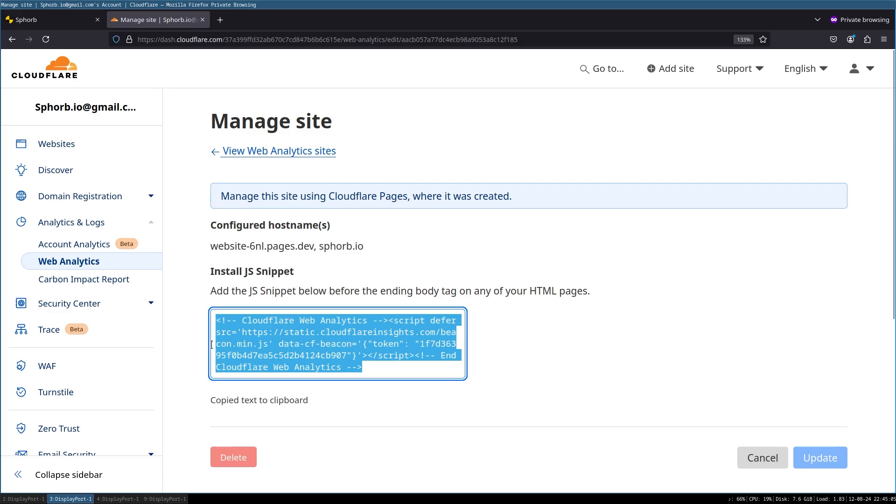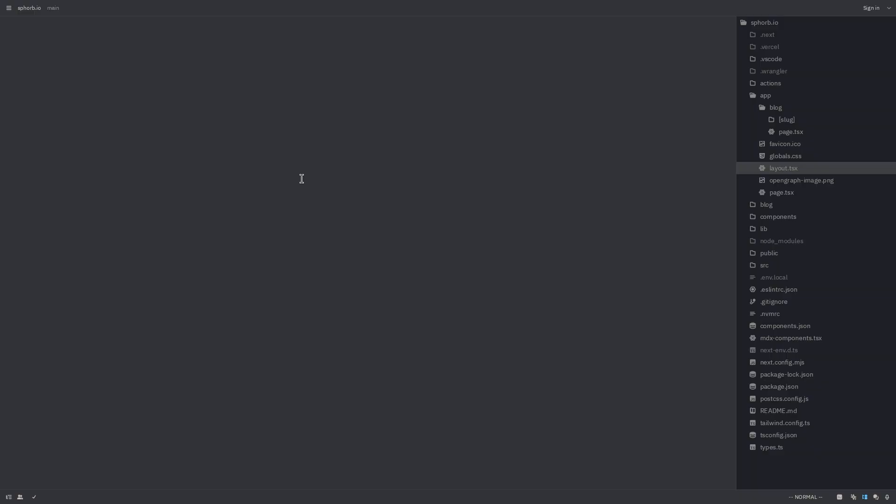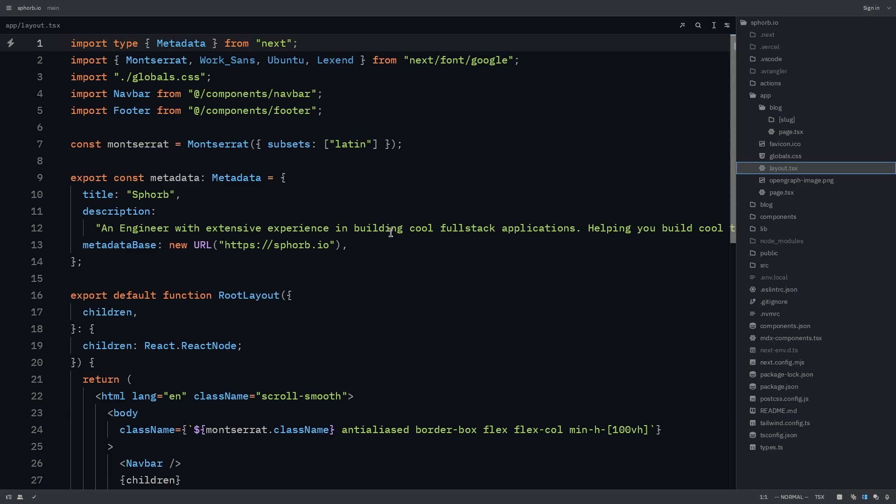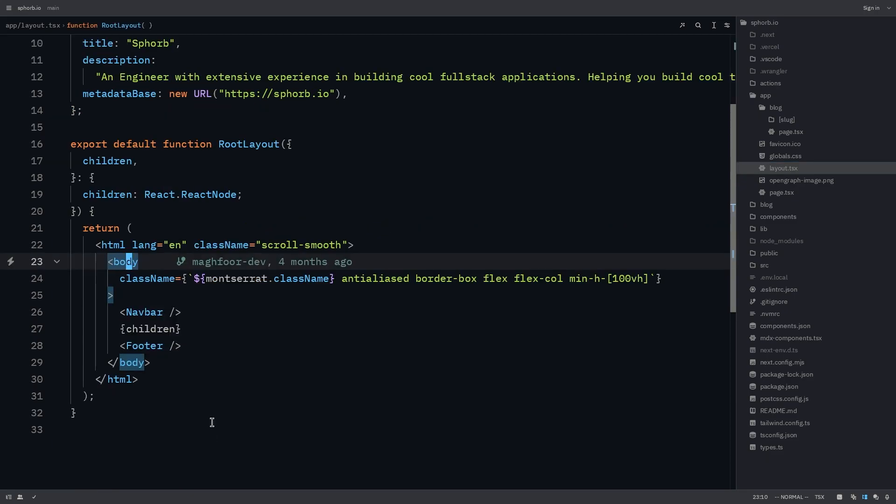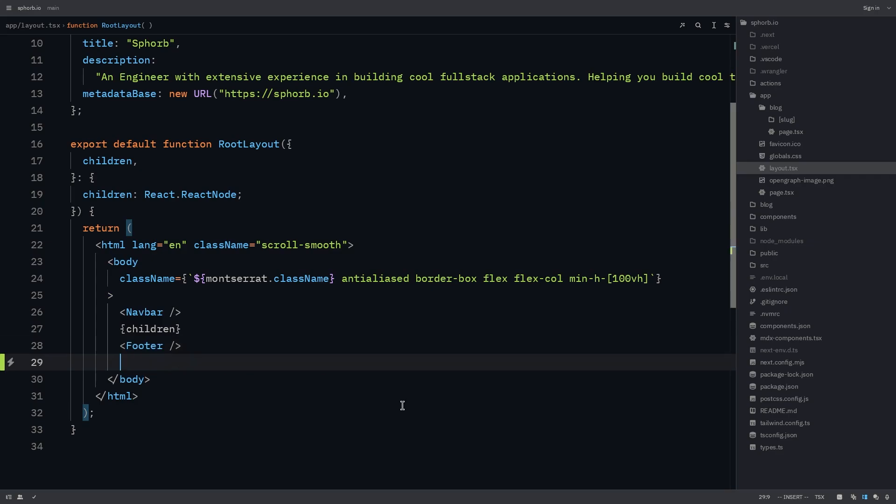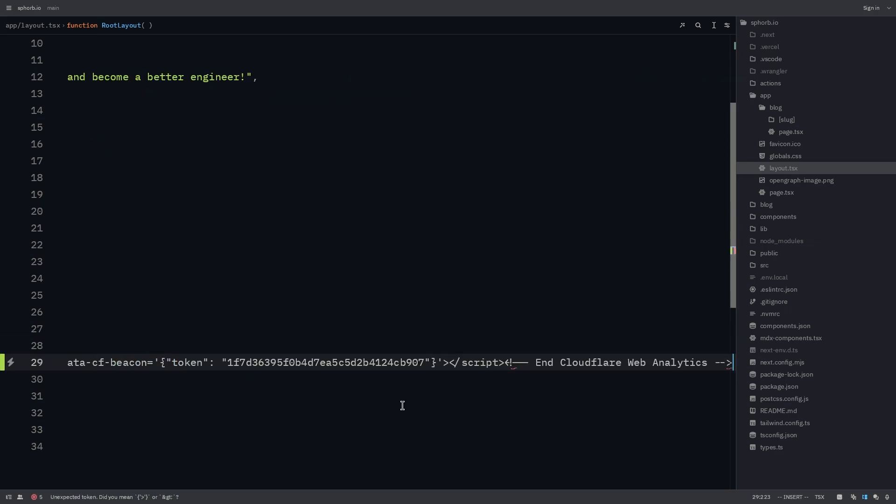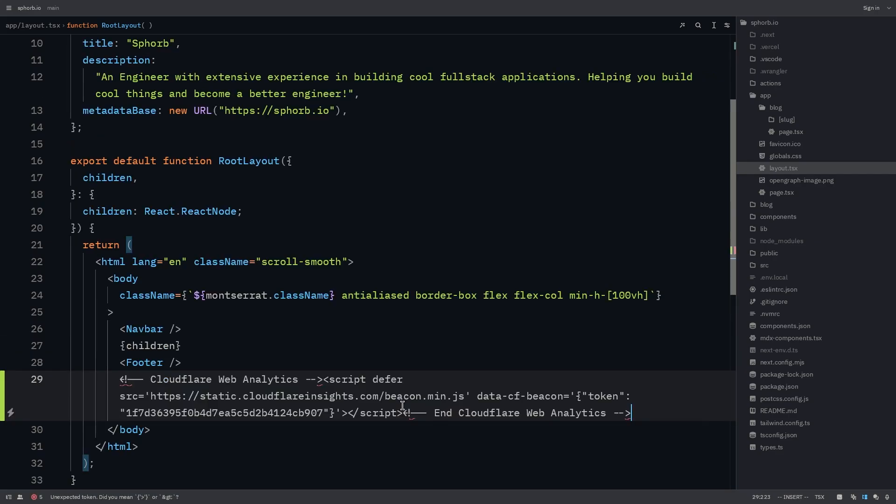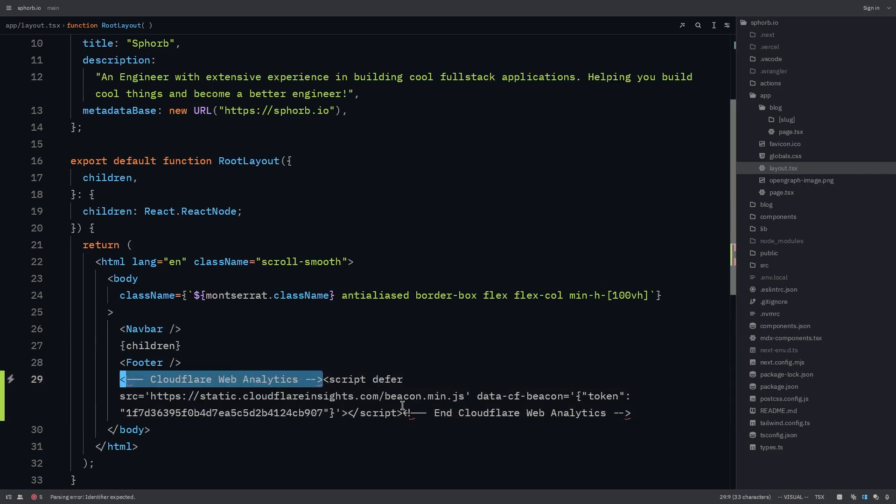Now I'm going to my application. In your application, go to the layout.tsx folder. In here now, we need to add that script tag. Find where the body tag is, and right below the body tag, paste the copied script tag, and remove the commented out code.